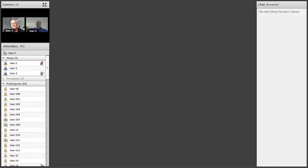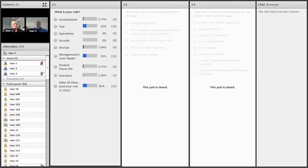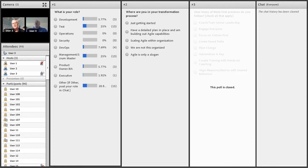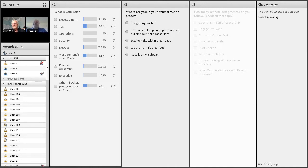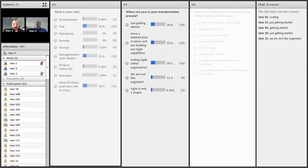We're curious where everyone is at in their DevOps or Agile journey. Let's open a new poll: where are you in your transformation process? Are you just getting started? Do you have a plan in place and you're building out capability? Are you scaling? Or are you not this organized — you don't have such a plan or process, and really agile is just a slogan? Let's broadcast the results.